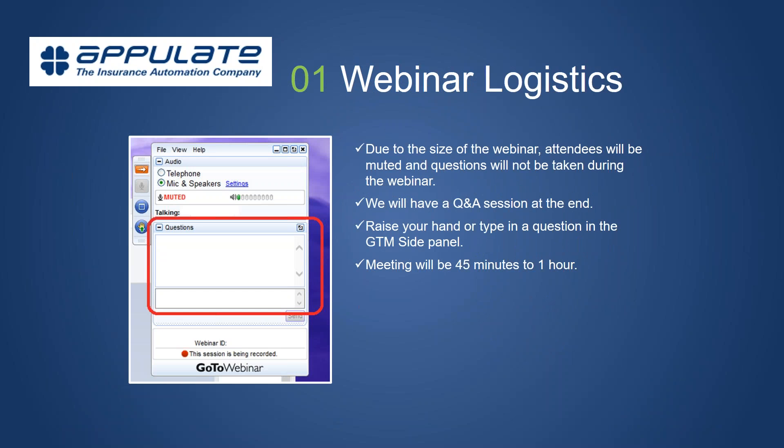Webinar logistics: due to the size of the webinar, you're all muted at this time. We do want you to be able to ask your questions, so stick around until the end — we'll have a Q&A session. Dimitri and Kevin will stick around to answer questions. You can type your questions in the GoToMeeting side panel as you go, or feel free to raise your hand and we can unmute you. The meeting will take about 45 minutes to an hour, including Q&A.